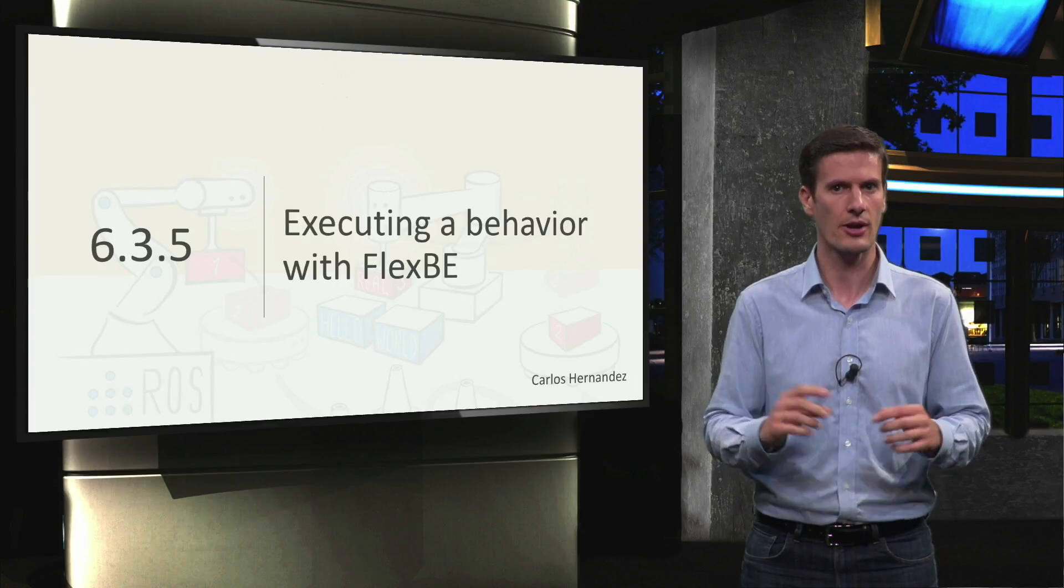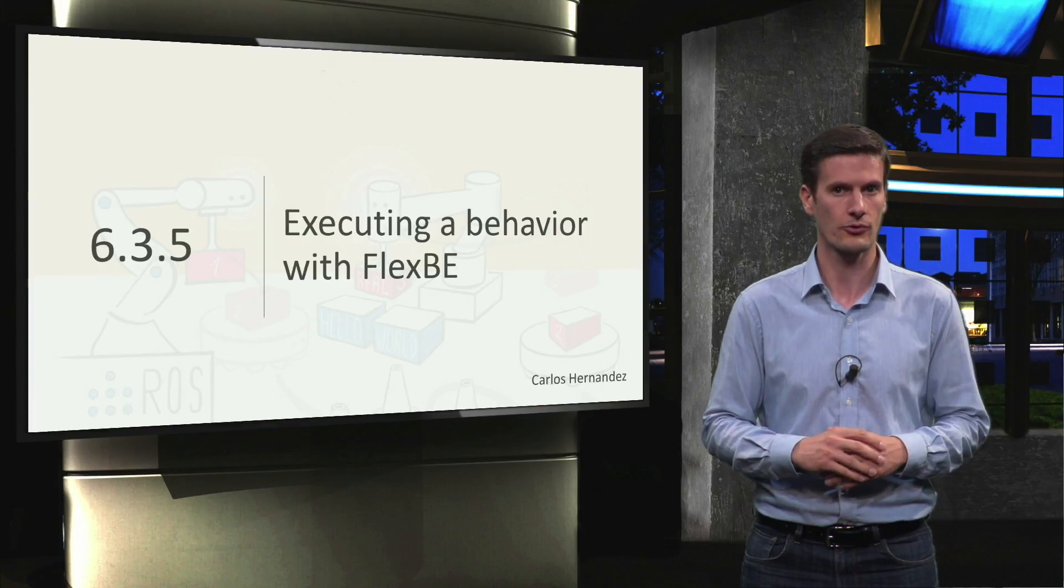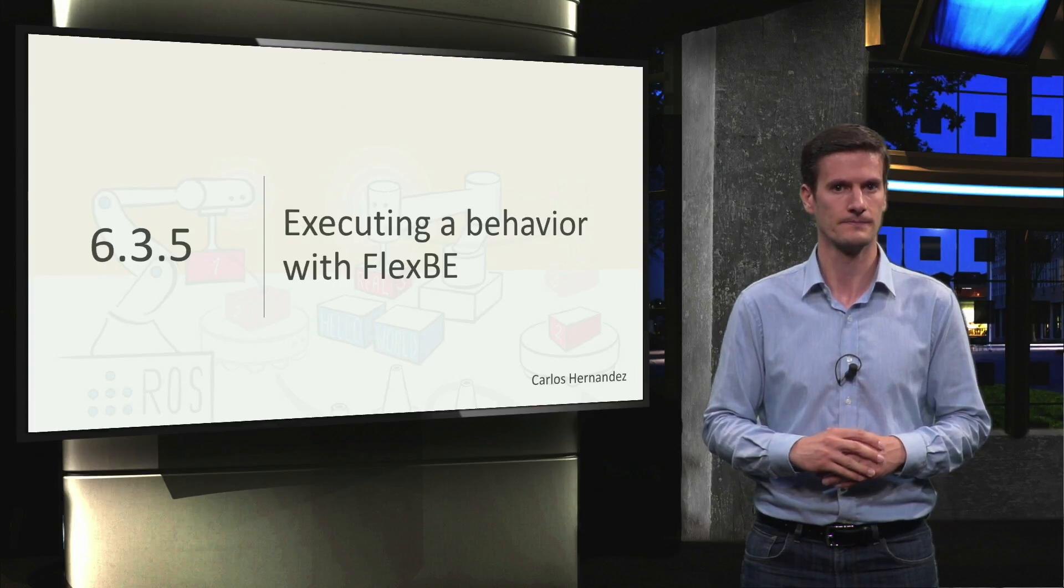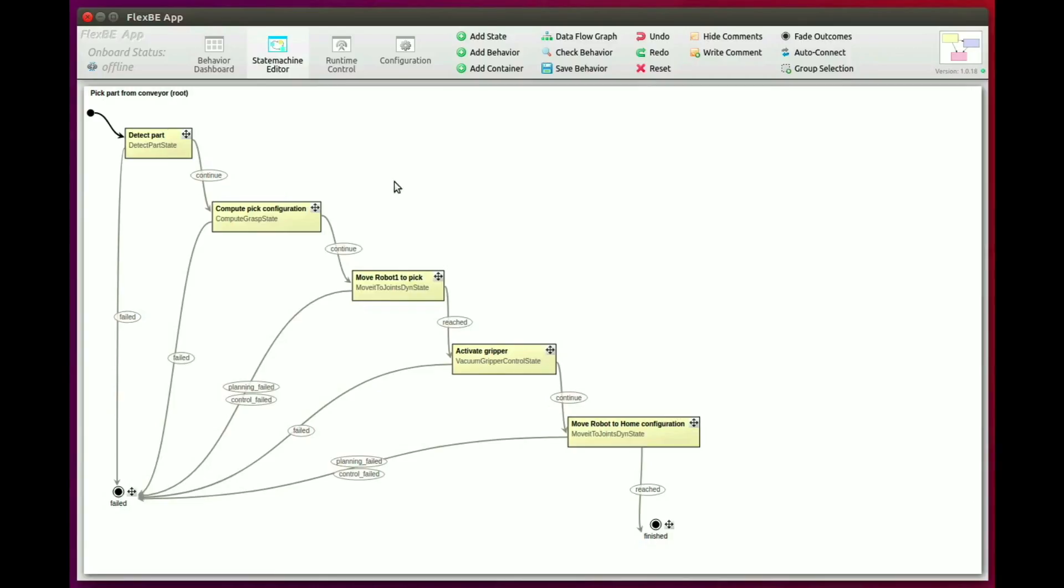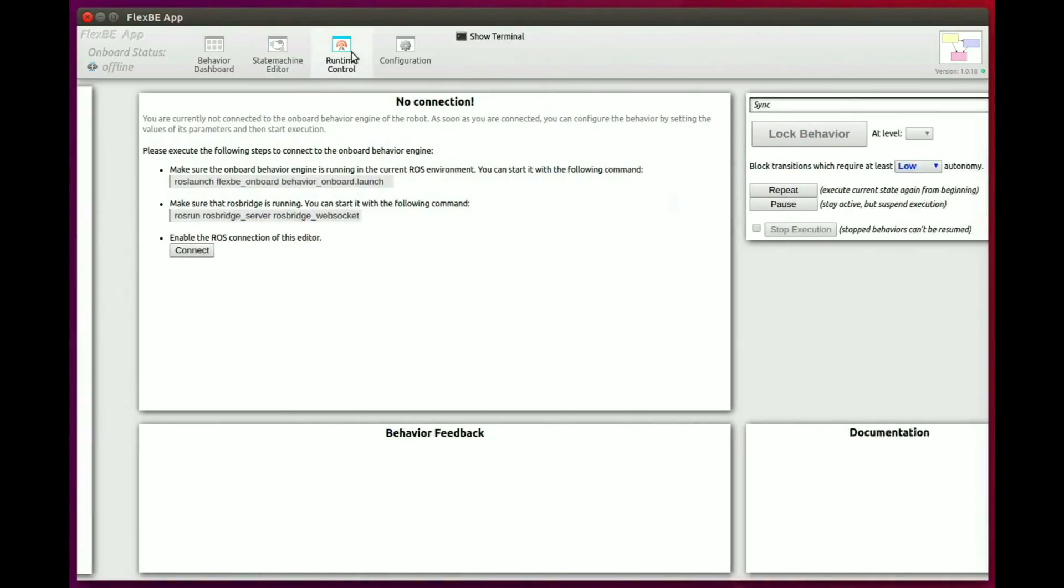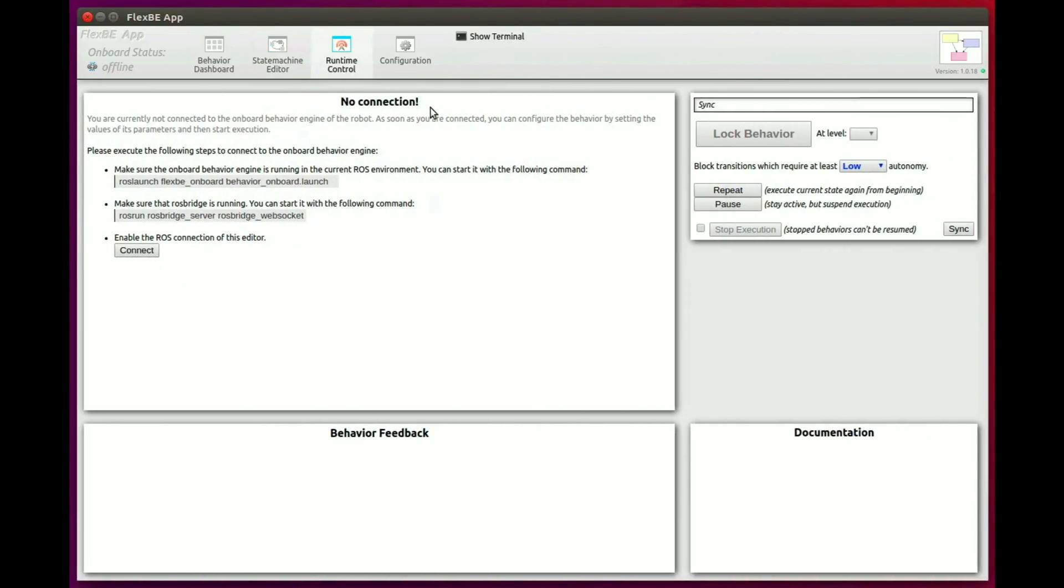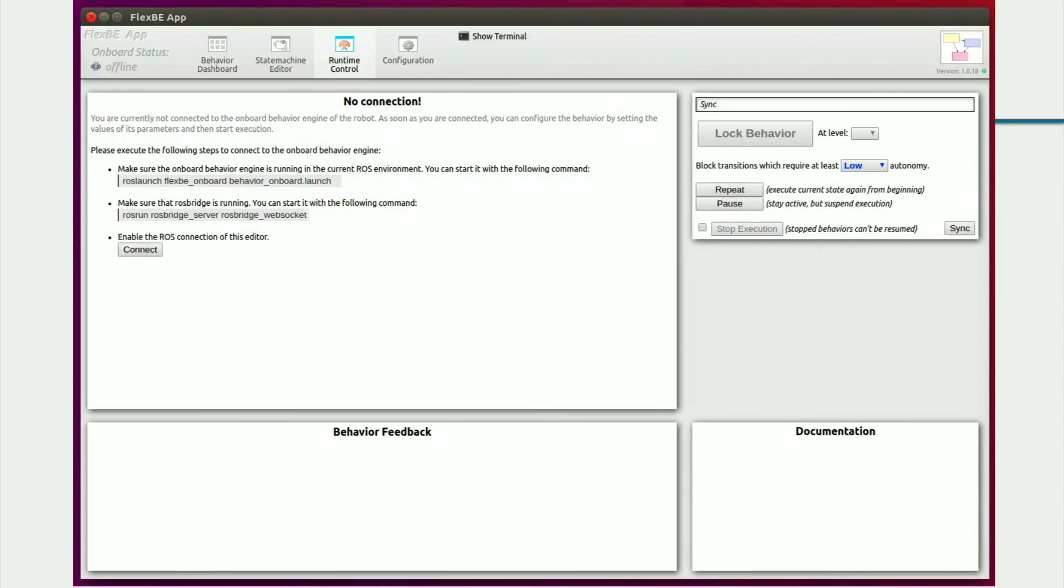This is done in the Runtime control view. So let's go from the state machine editor to Runtime control, and oops, it says no connection. Remember that we said that only opening the FlexBE app allows you to edit behaviors, but not to execute them.